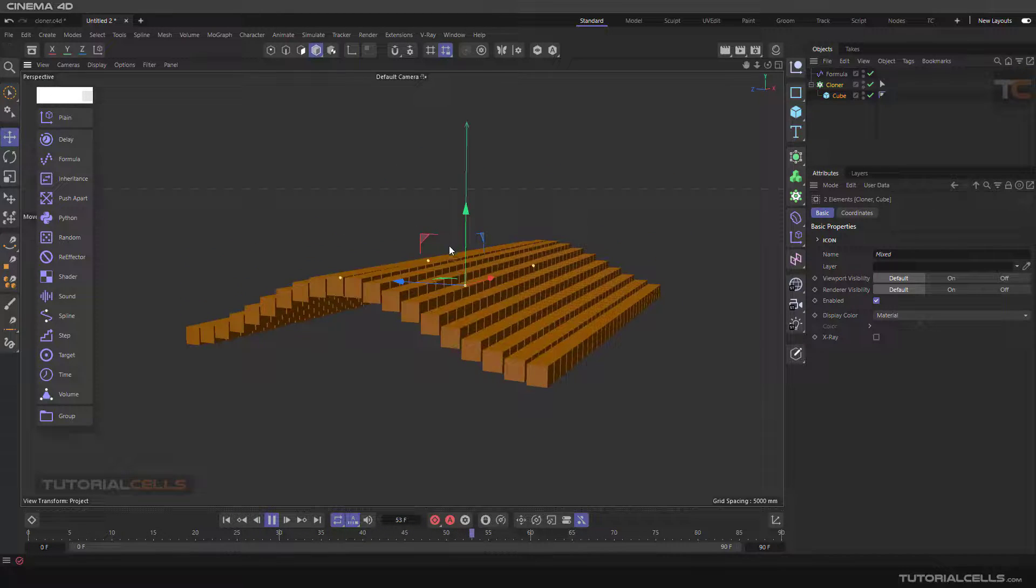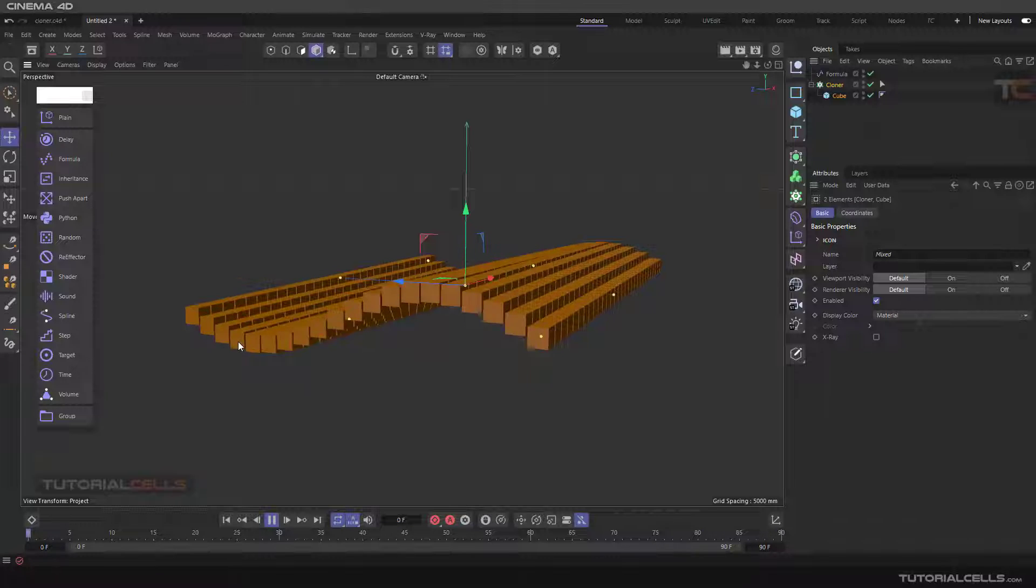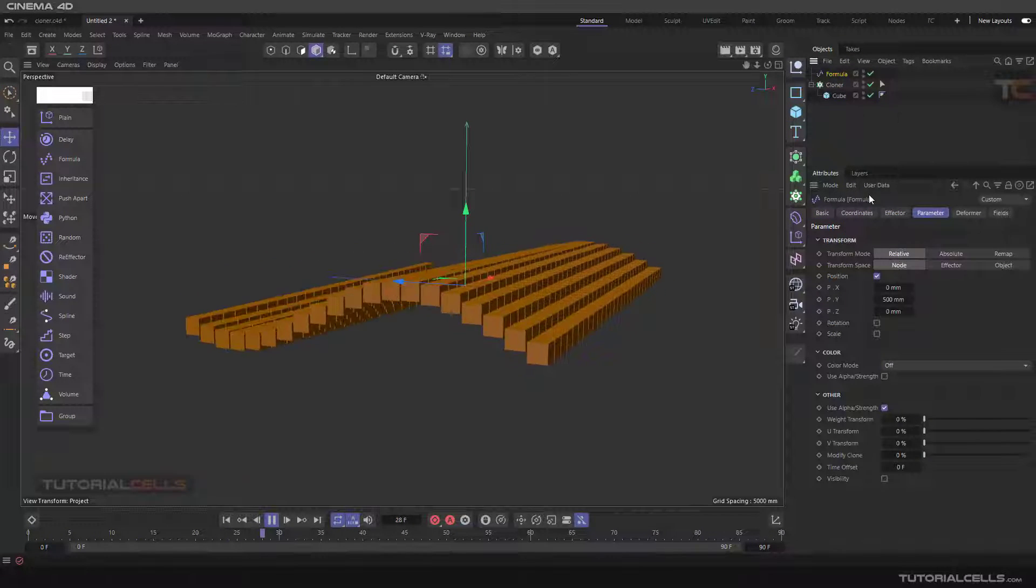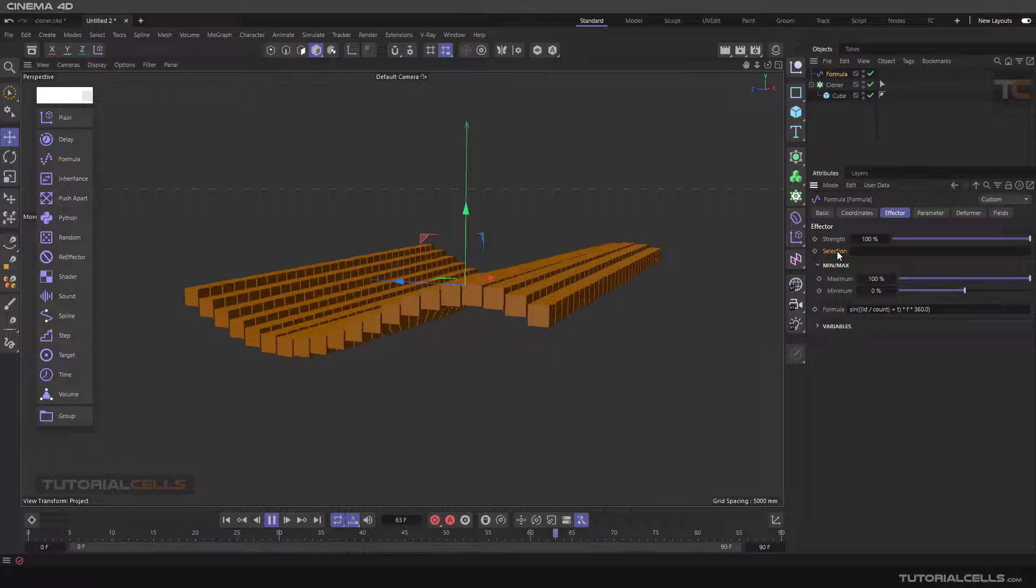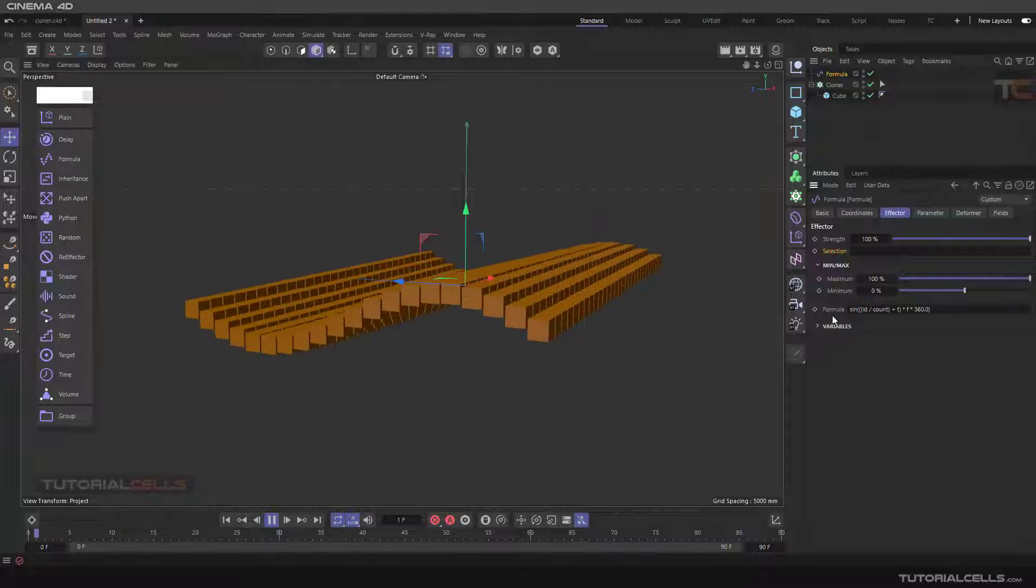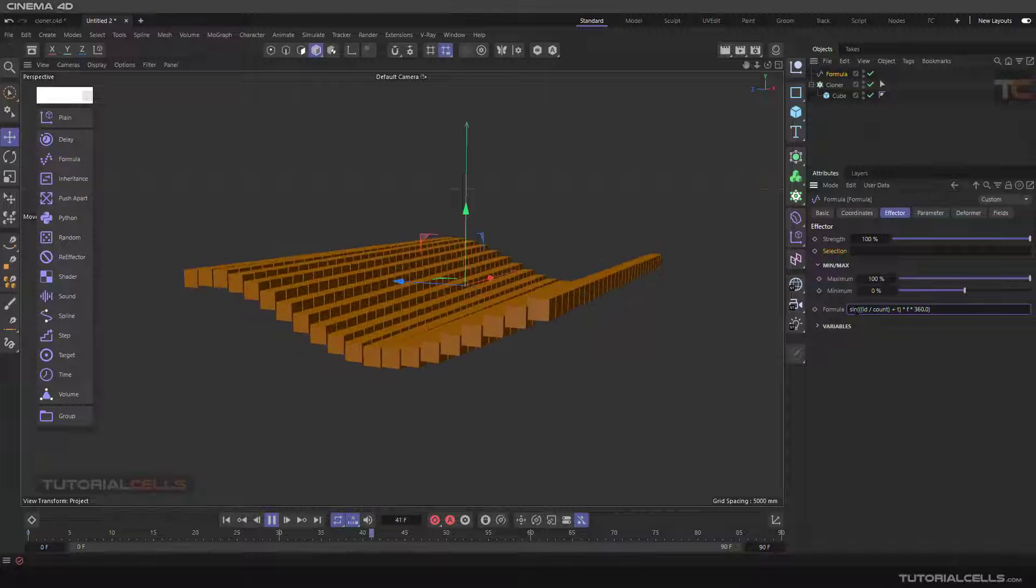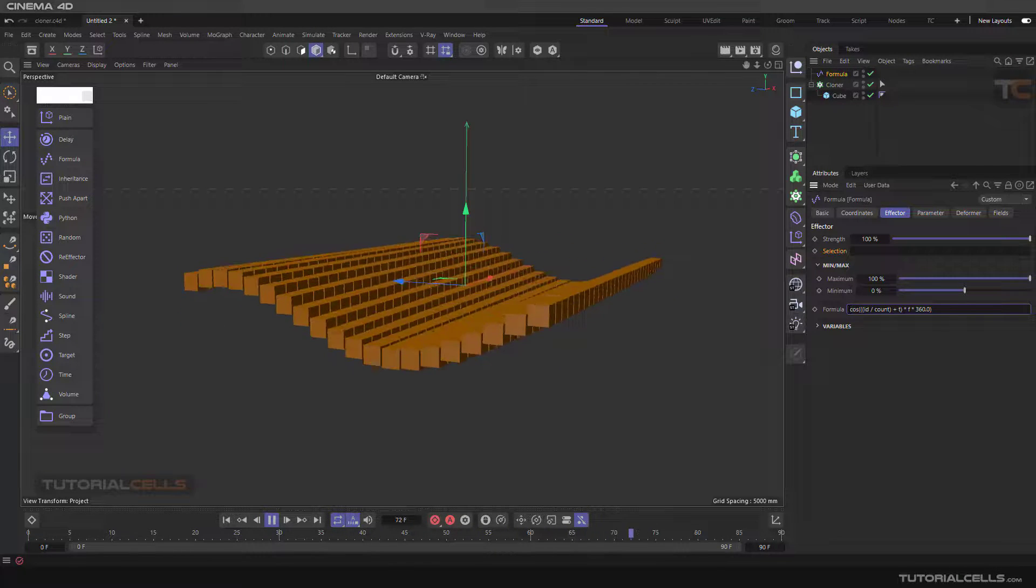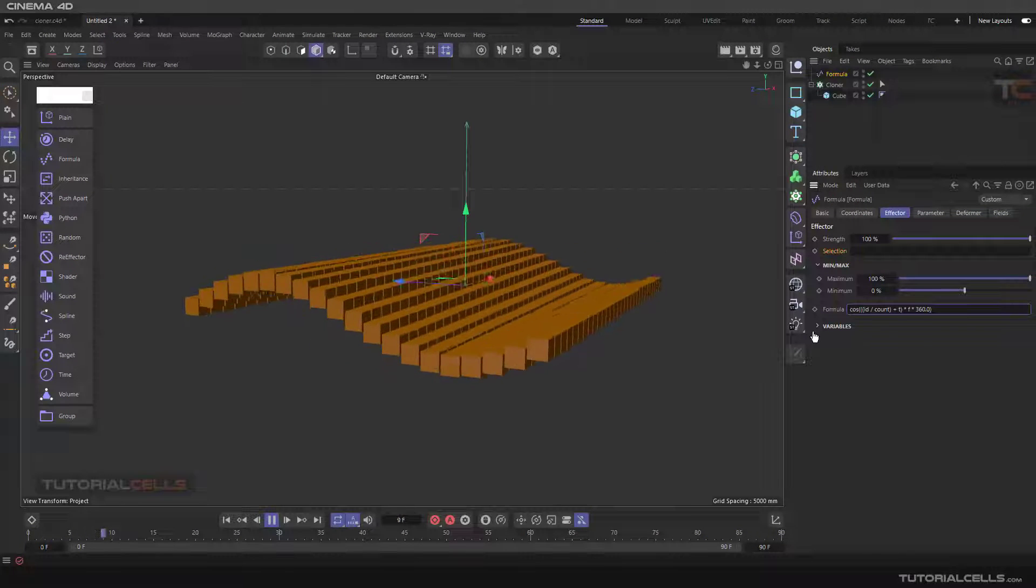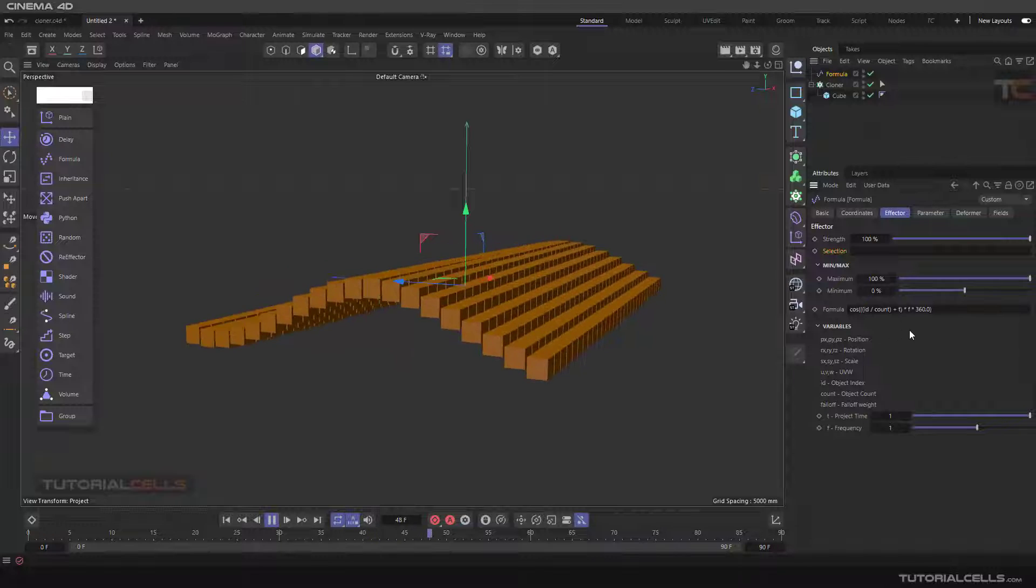As you can see, we have a formula - this is a sine or cosine wave. If you select a formula in the effector here, you can change the strings. The interesting part is the formula - it's sine, cosine, or tangent. You can use any, for example cosine. Here you can change the variables. You can search and define any formula here.